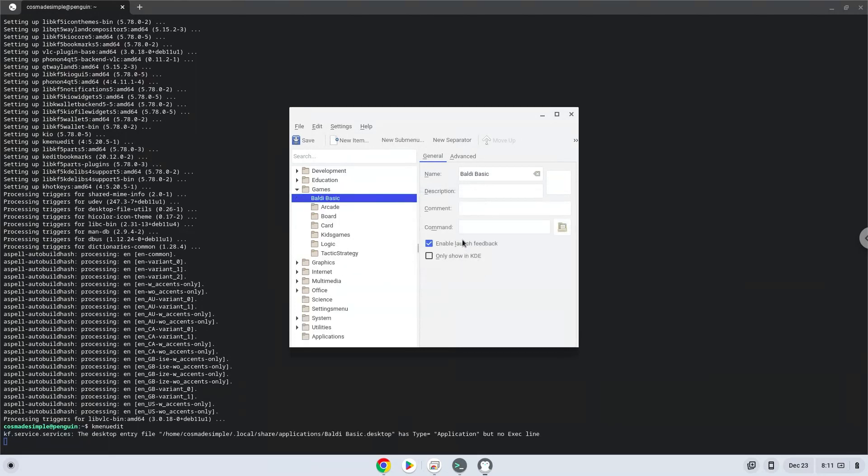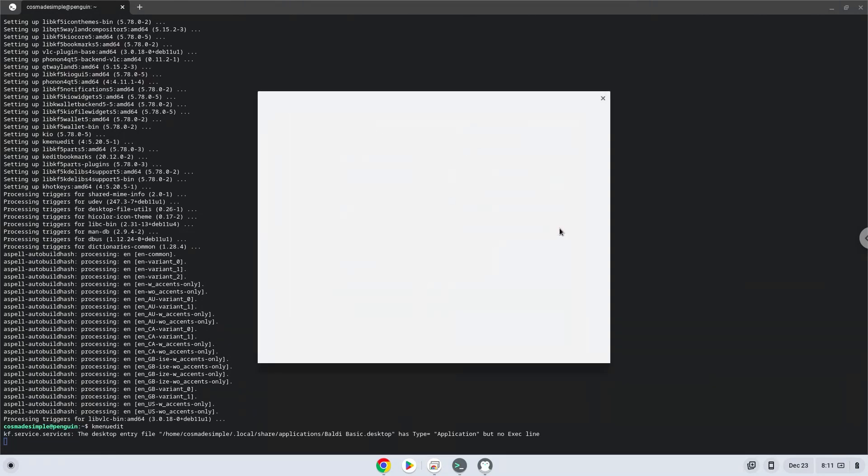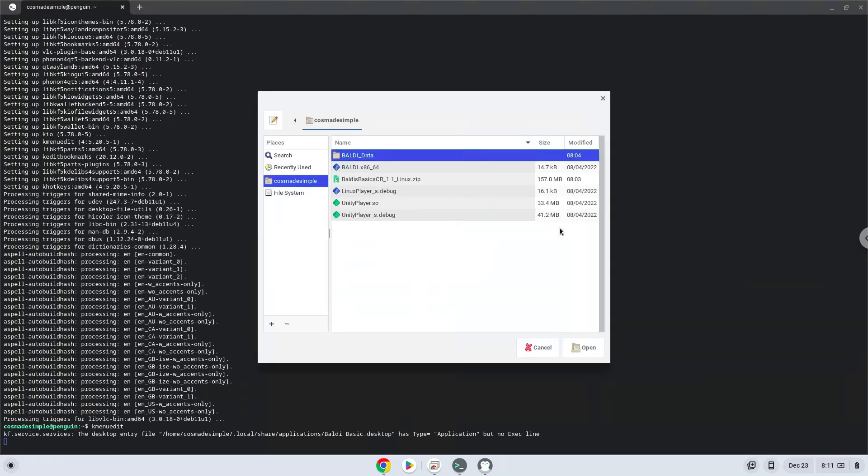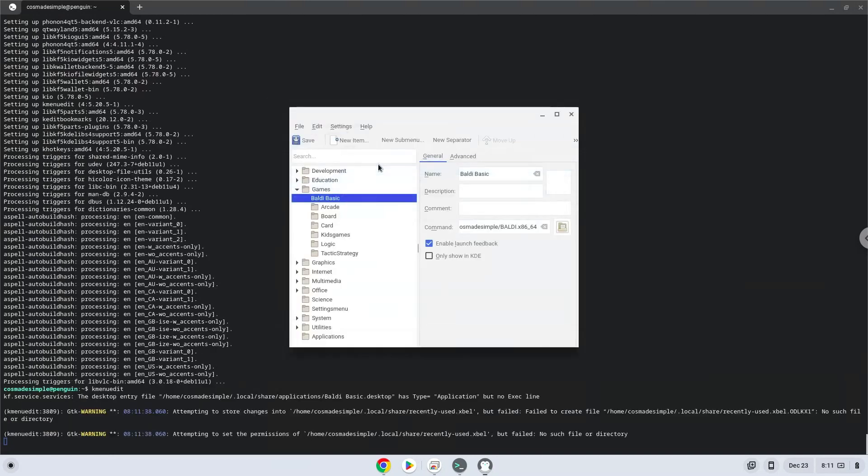The command is the package which we downloaded. Save the launcher.